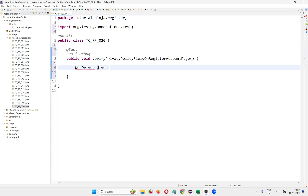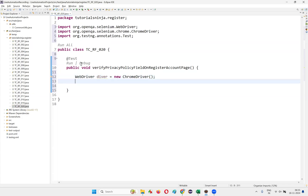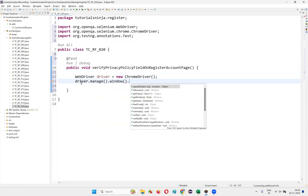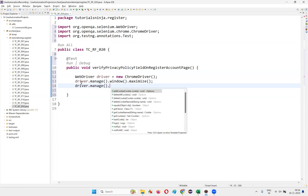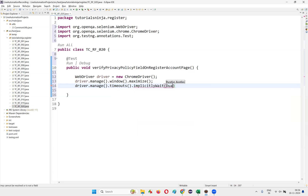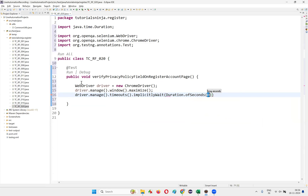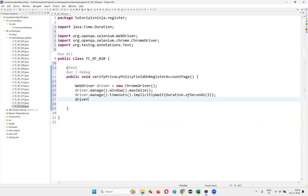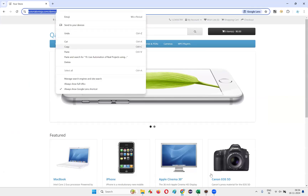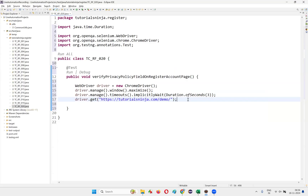Then I'll write: WebDriver driver = new ChromeDriver(). After Ctrl+Shift+O, I'll write driver.manage().window().maximize(), then driver.manage().timeouts().implicitlyWait(Duration.ofSeconds(3)), and then driver.get() to open the application URL.